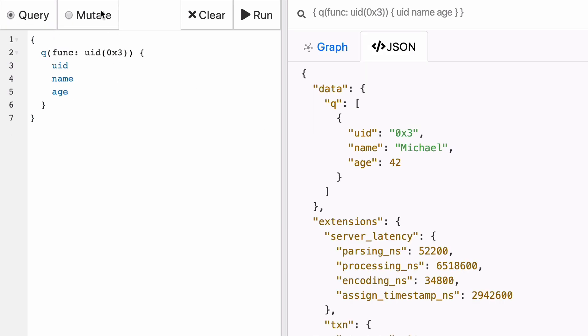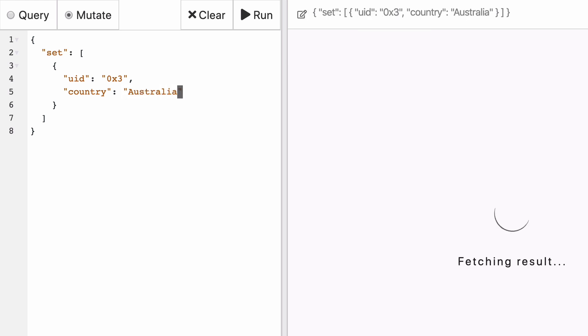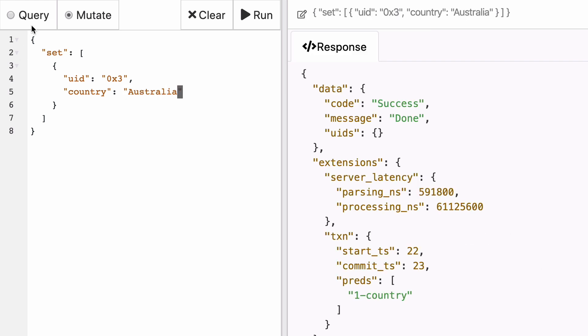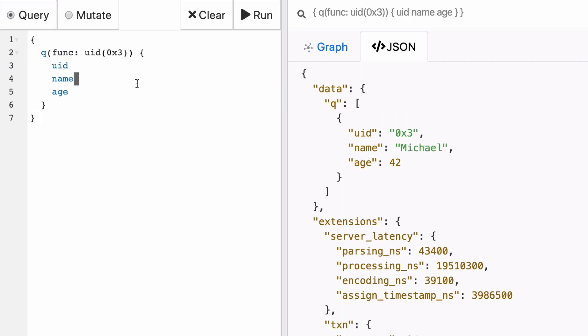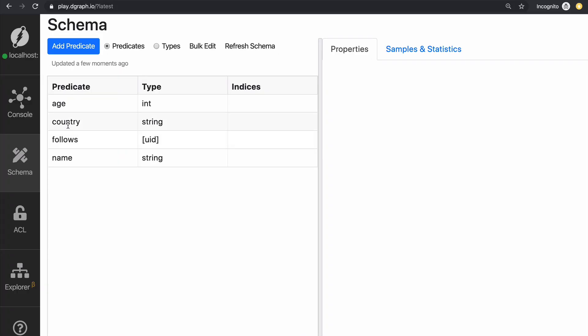In the same way we update an existing predicate, we can also add a new one. So let's say Michael is from Australia. We can represent that by attaching to the node with UID 0x3 the country of Australia. And now when you fetch it back, you will receive it. And not only that, but you could also see it on the schema.